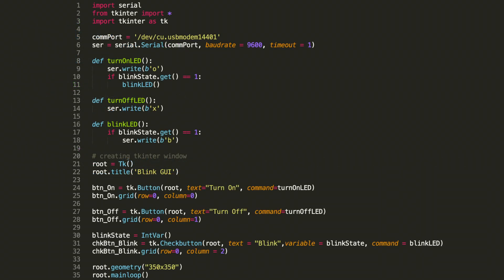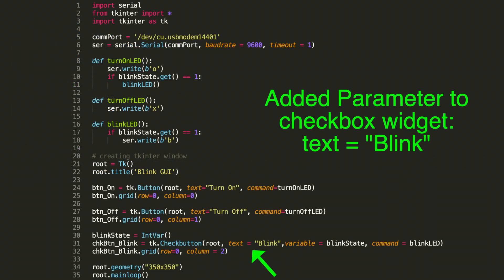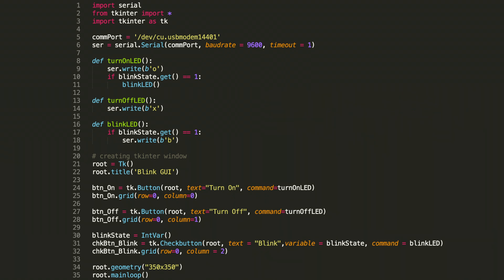Let's take a final look at the Python code. One additional update to make in the widget creation of the checkbox is I added the parameter text. What this does is places text to the right of the checkbox. So the user will know what this checkbox will do. In this case, it's going to cause it to blink. So I labeled it as blink.